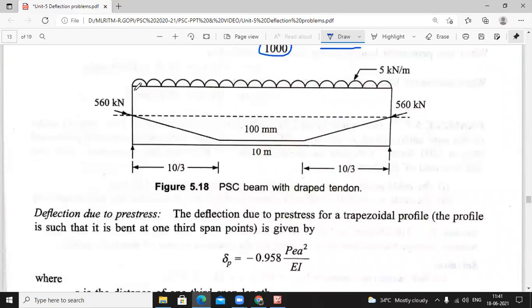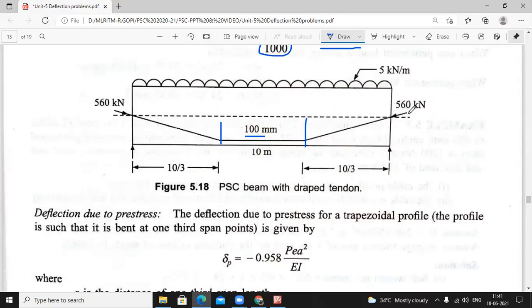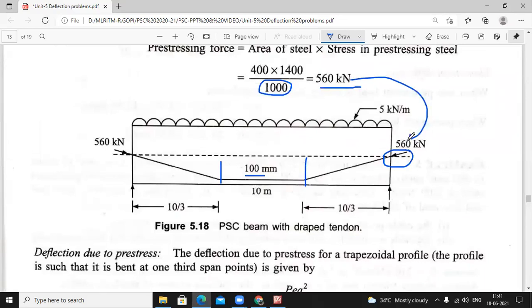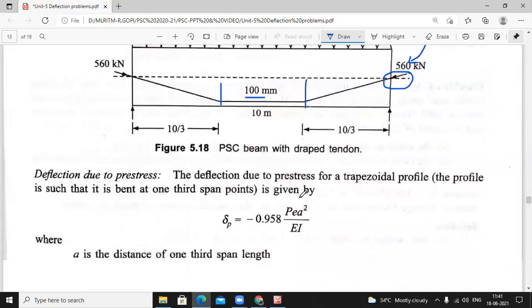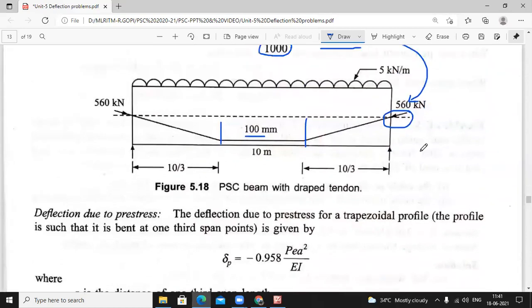Now draw the diagram. This is the middle third — the 10 meter span is divided into three parts. At the middle, 100 mm eccentricity, and from the third point (which is the support point) it is zero. It varies linearly — a straight line. At the support the cable is concentric, meaning the centroid of the beam and centroid of the cable are both equal. The prestressing force just calculated is 560 kilo Newton.